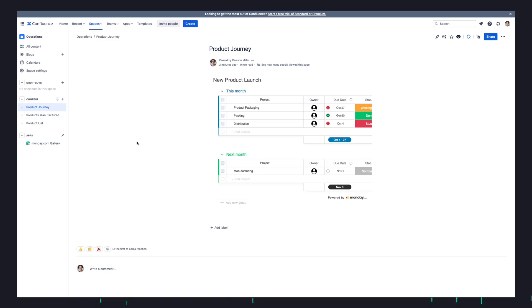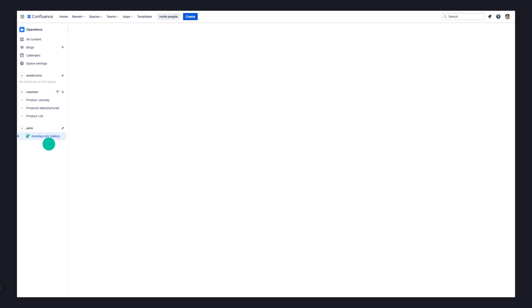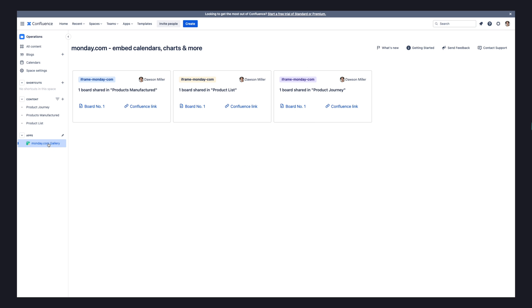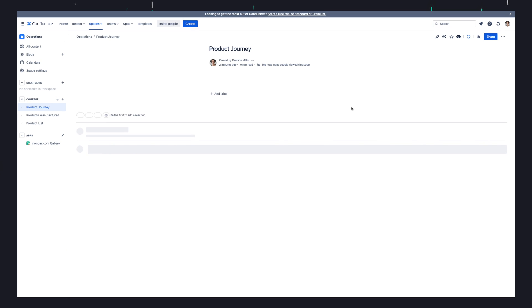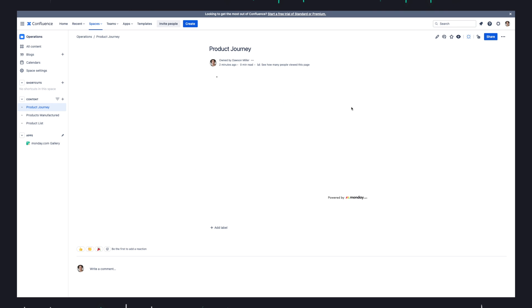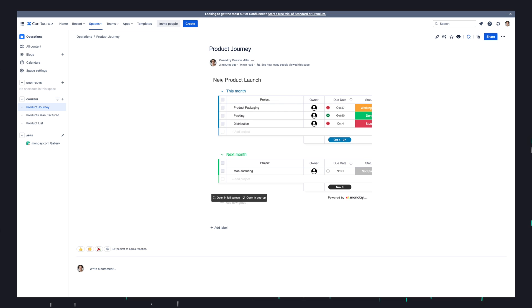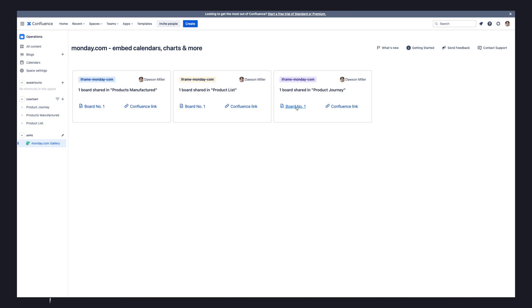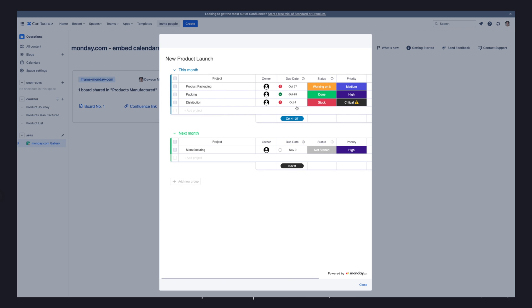For a more holistic overview of the monday.com boards that are embedded into Confluence pages, you can check out the monday.com Gallery page. Here you are able to see exactly which boards were embedded to which Confluence page, to more easily navigate through your embedded data. By clicking on a Confluence link, we open the Confluence page where a monday.com board is already embedded and we're able to view the data. When we click on Board Number One, we get a quick pop-up view of the embedded monday.com board, making it easy to differentiate between the different boards that were embedded.